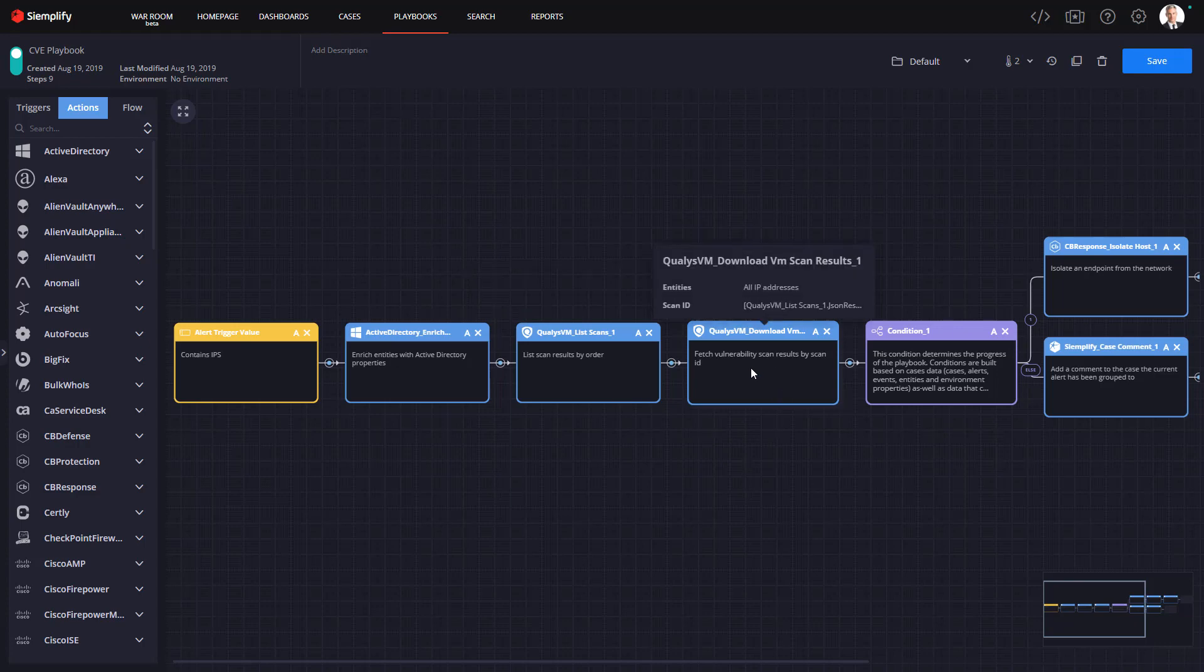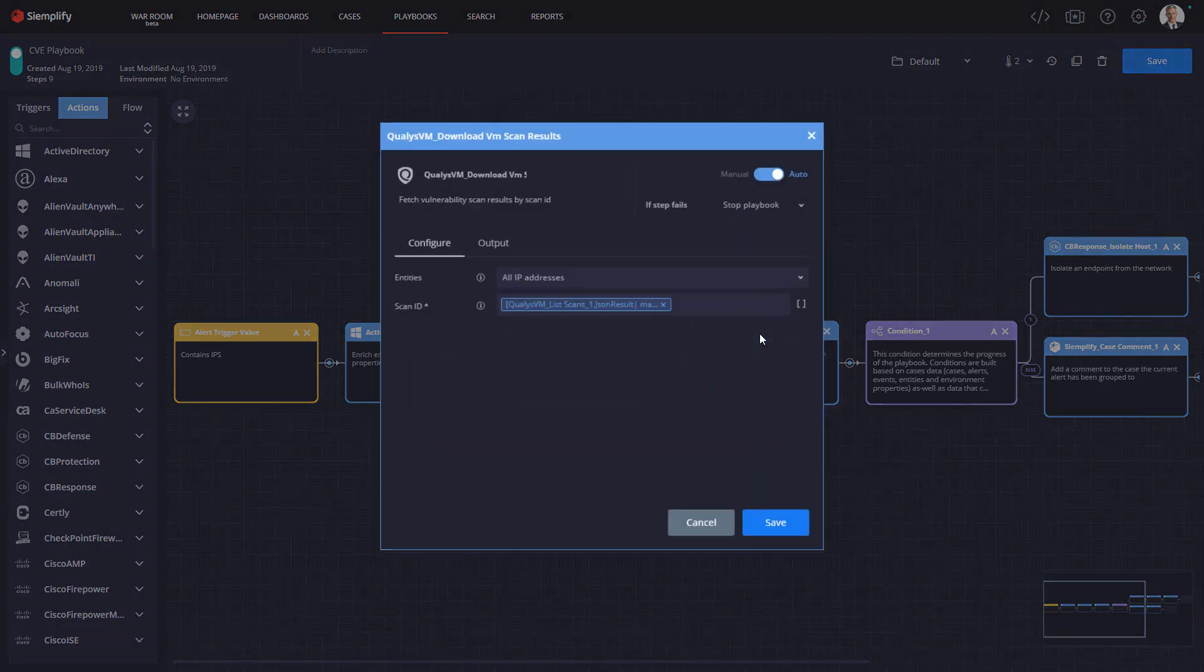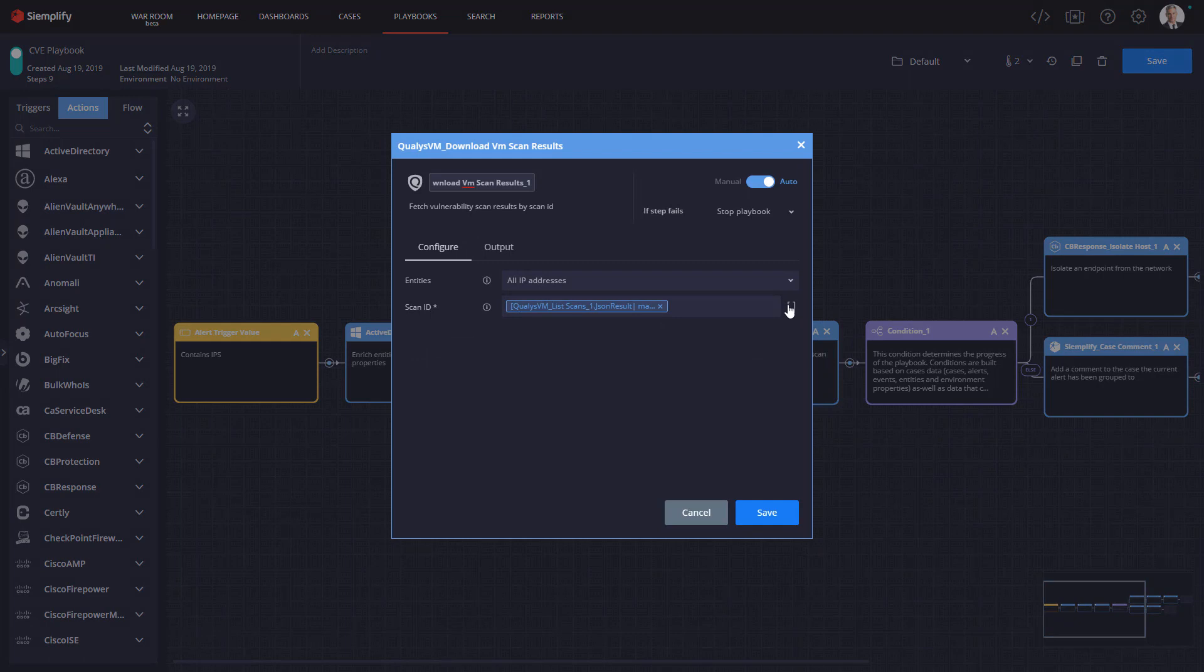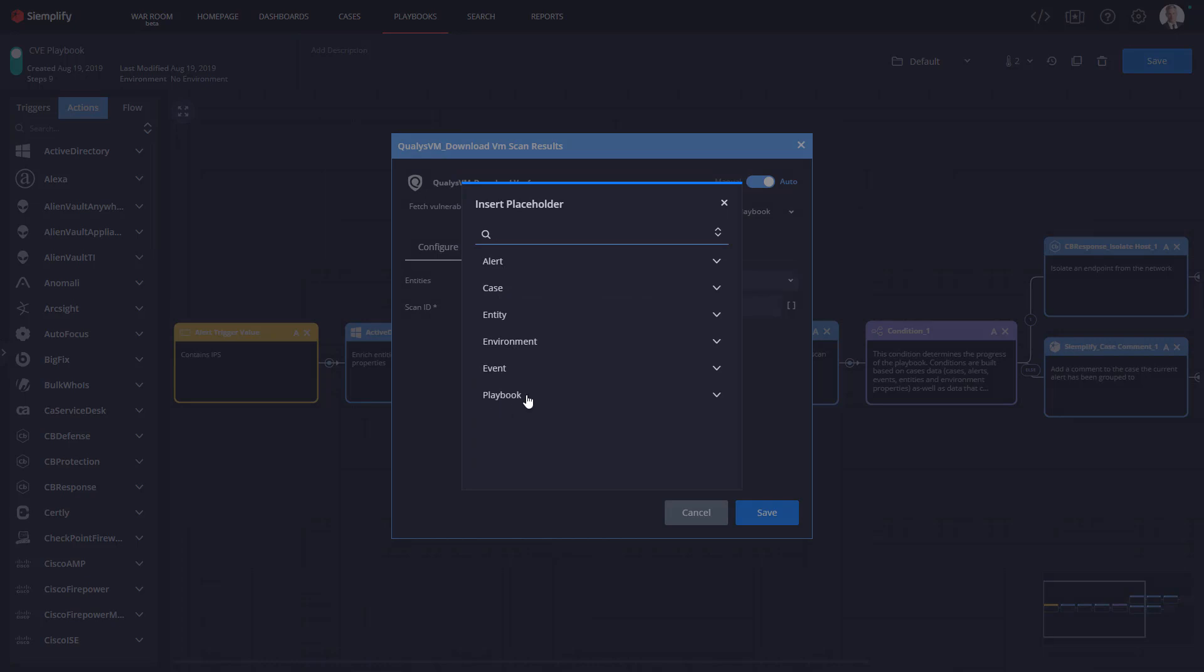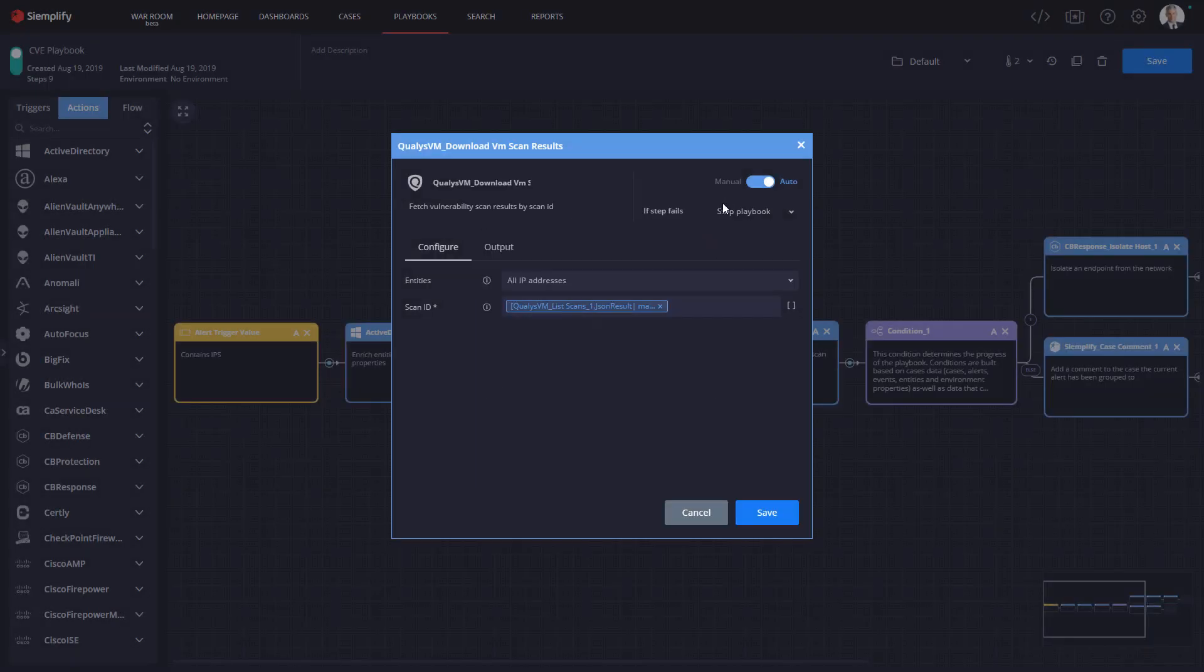So the expression builder allows you to take action against any alert, case, entity, environment, event, and or data resulting from previous playbook steps. I'll explain that more in just a moment. But what I want to do here is grab an additional action from Qualys called Download VM Results.